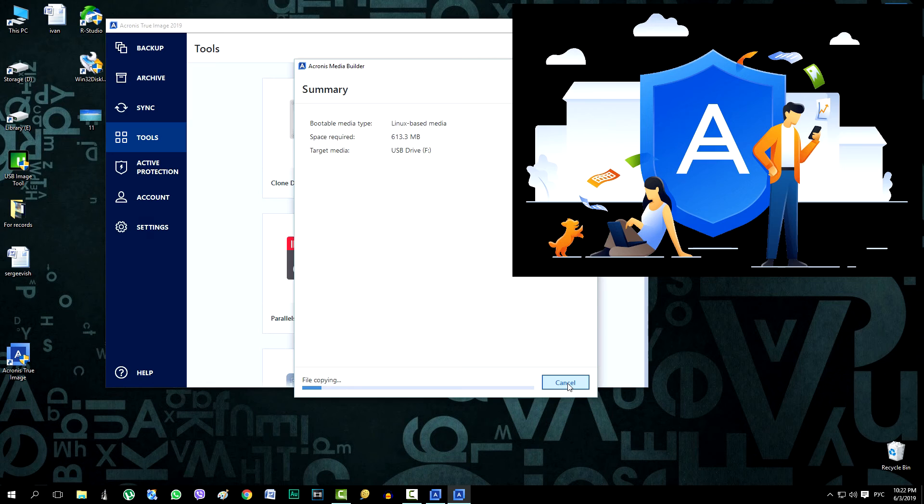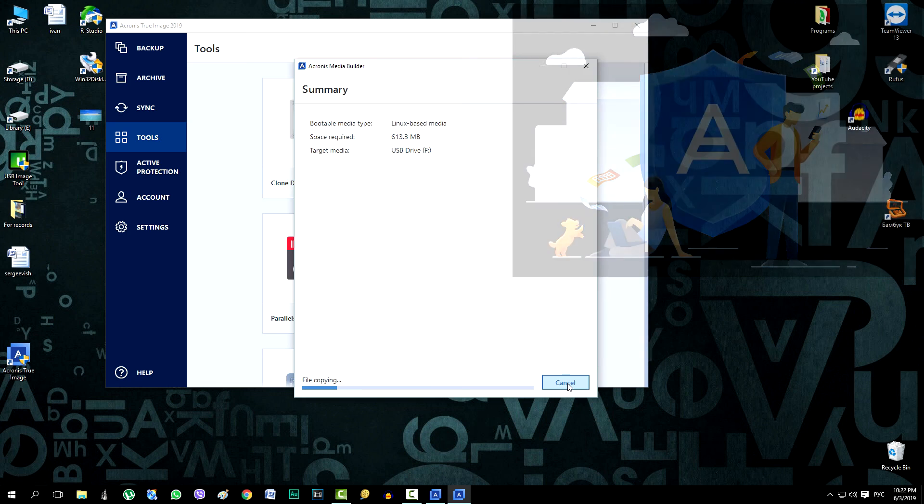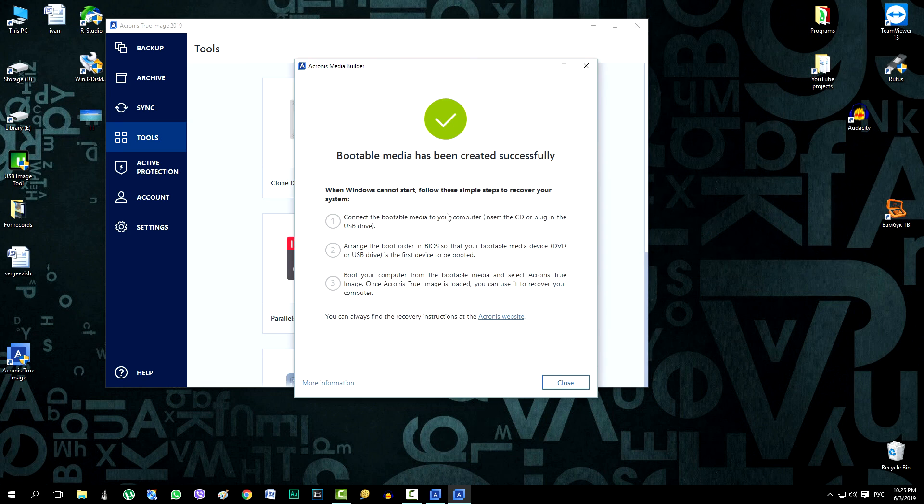That is, creating and restoring images on other computers on this flash drive, you can help to solve the same problems to your relatives, friends and familiar. Boot media successfully created.